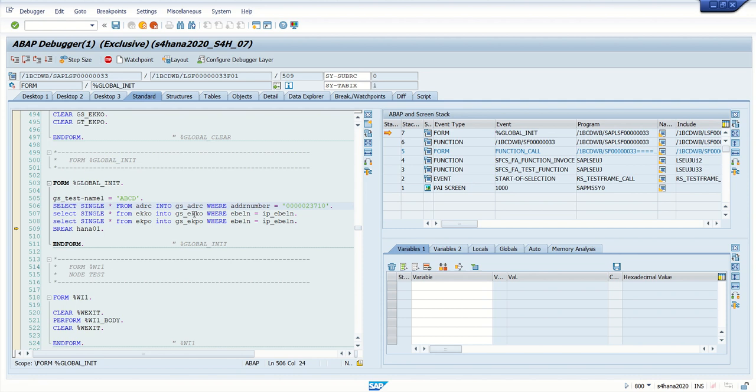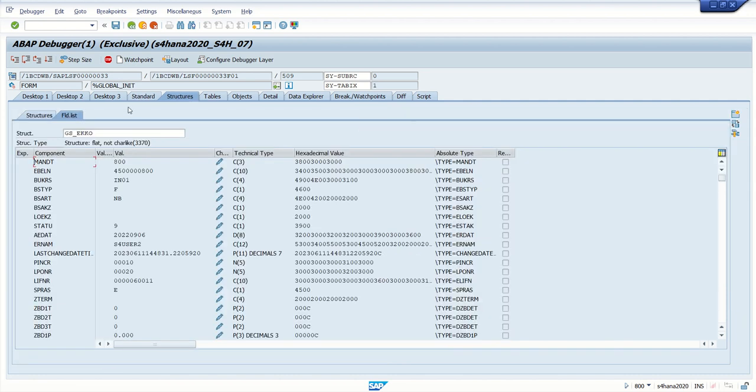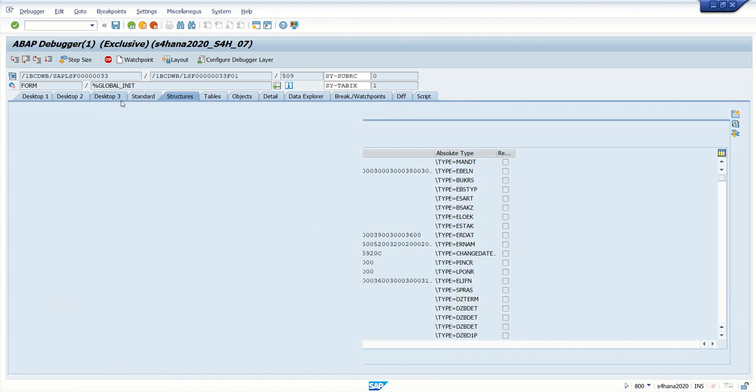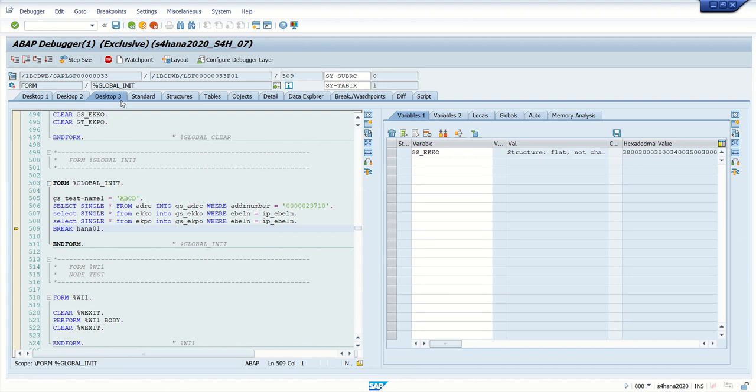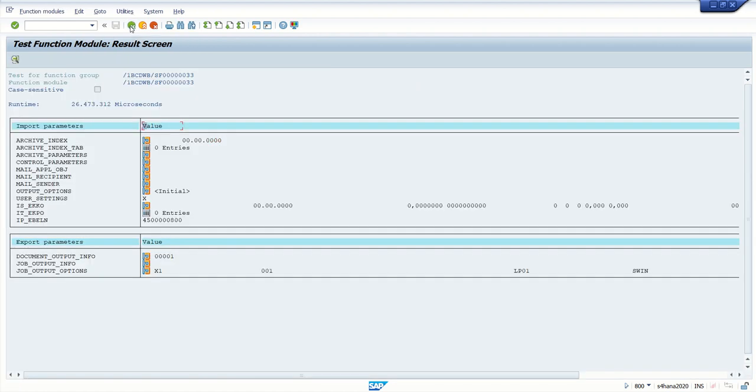If I want to check the value of this work area, like this we can do. But this will not be the scenario in real-time cases. Sometimes we have to debug the smart form in production system where we don't have any static breakpoint.